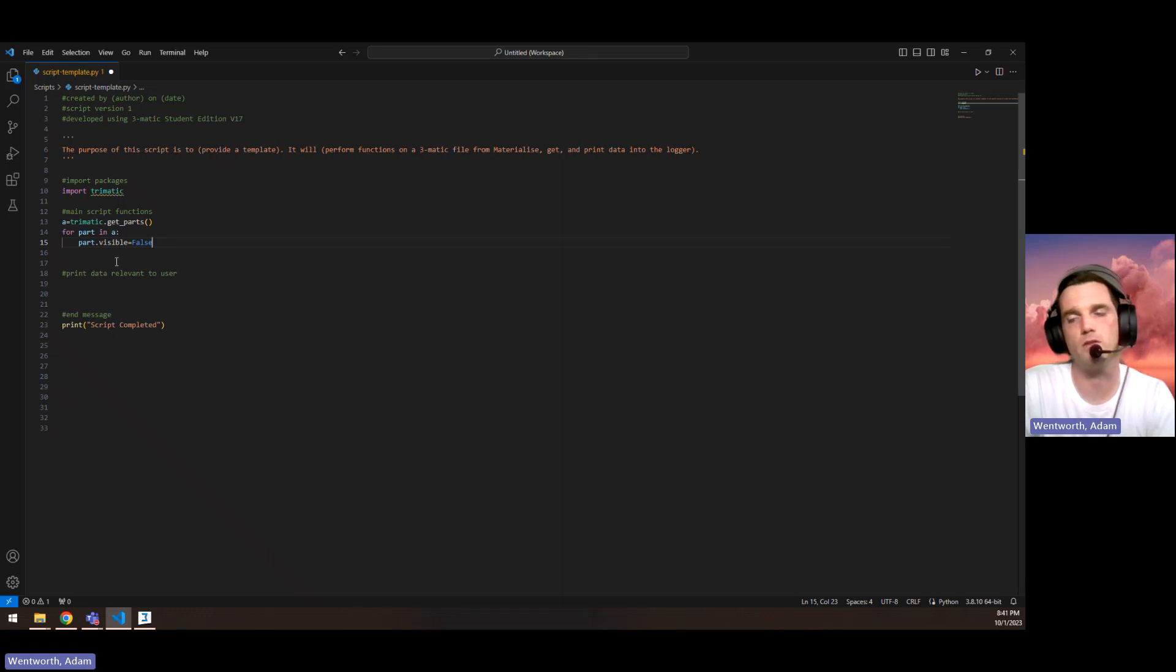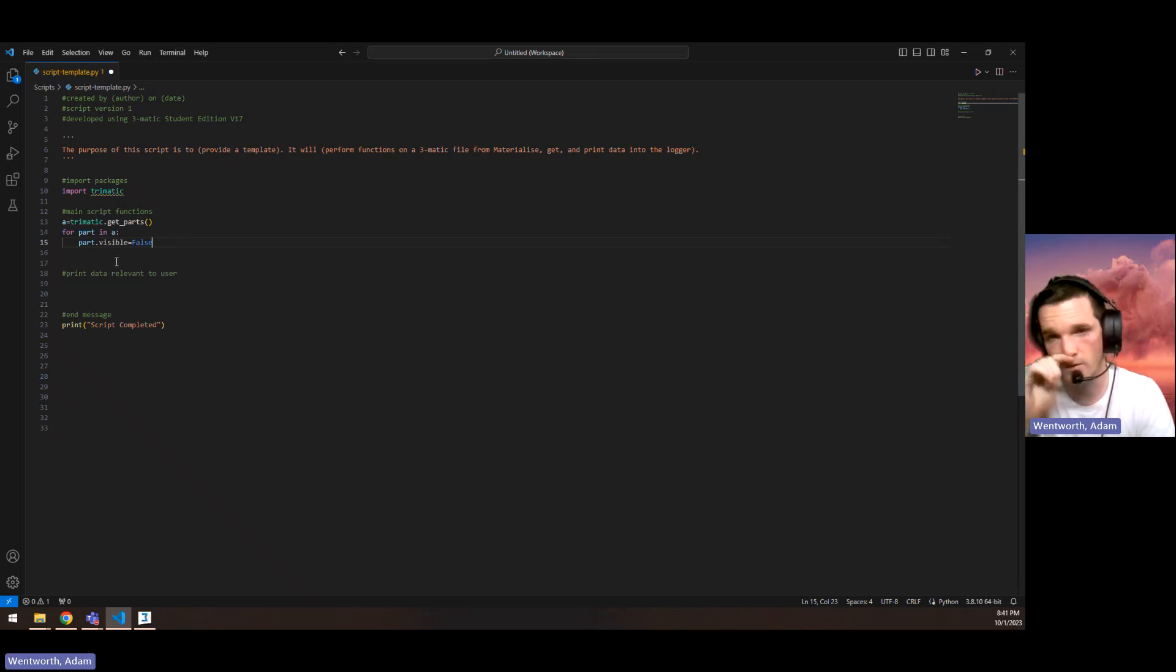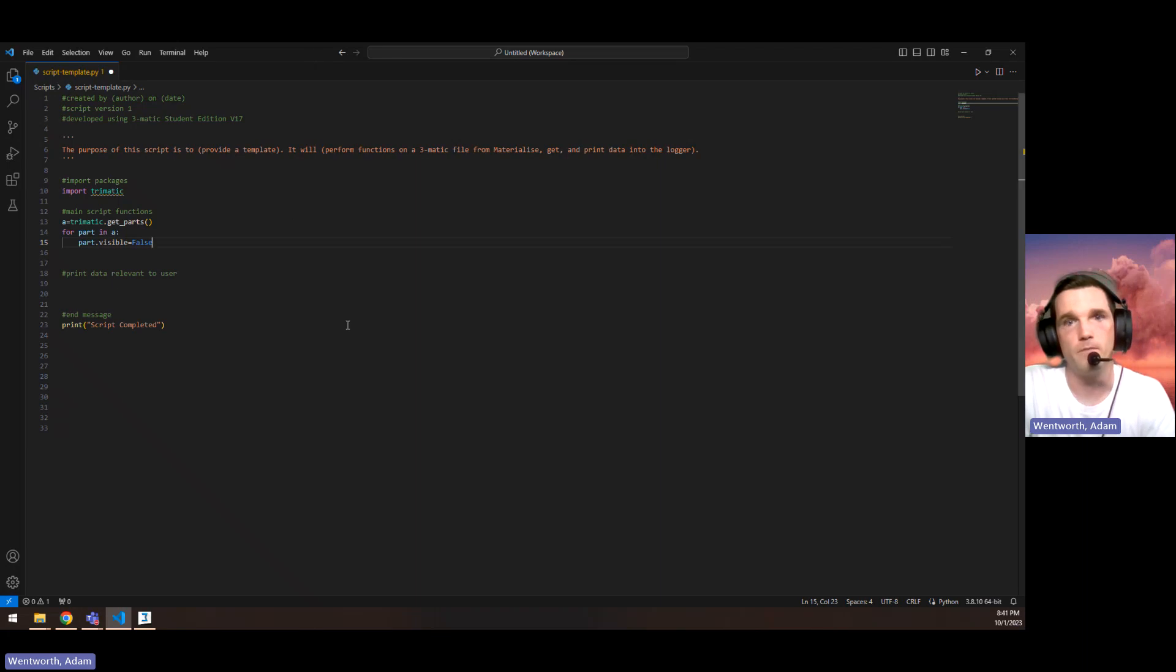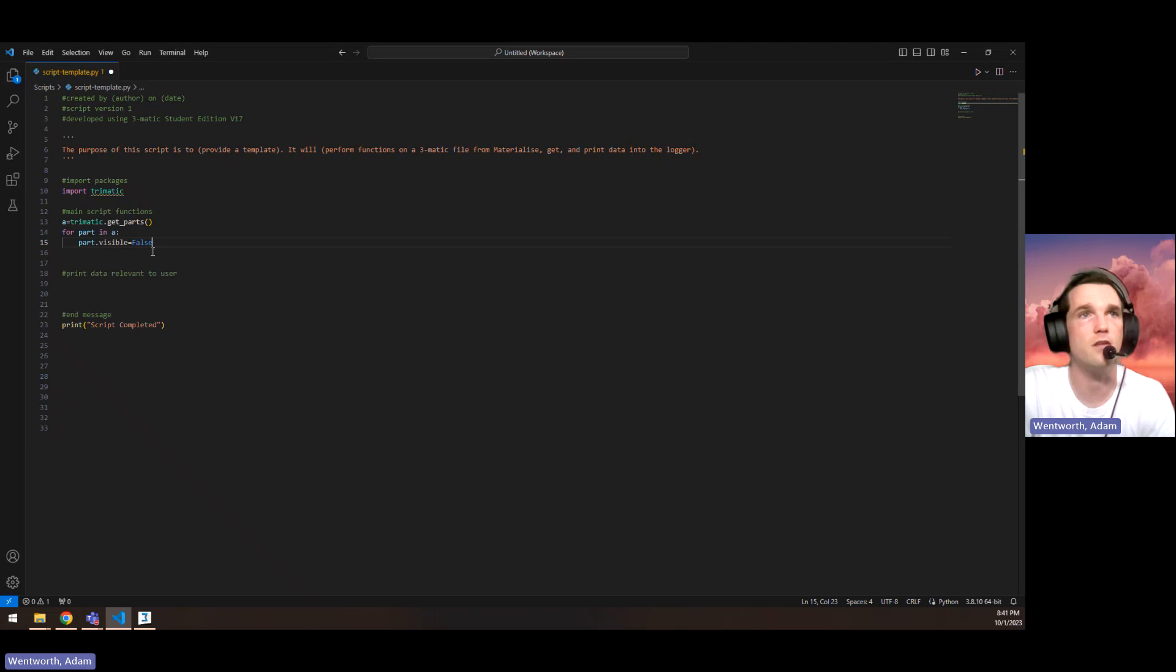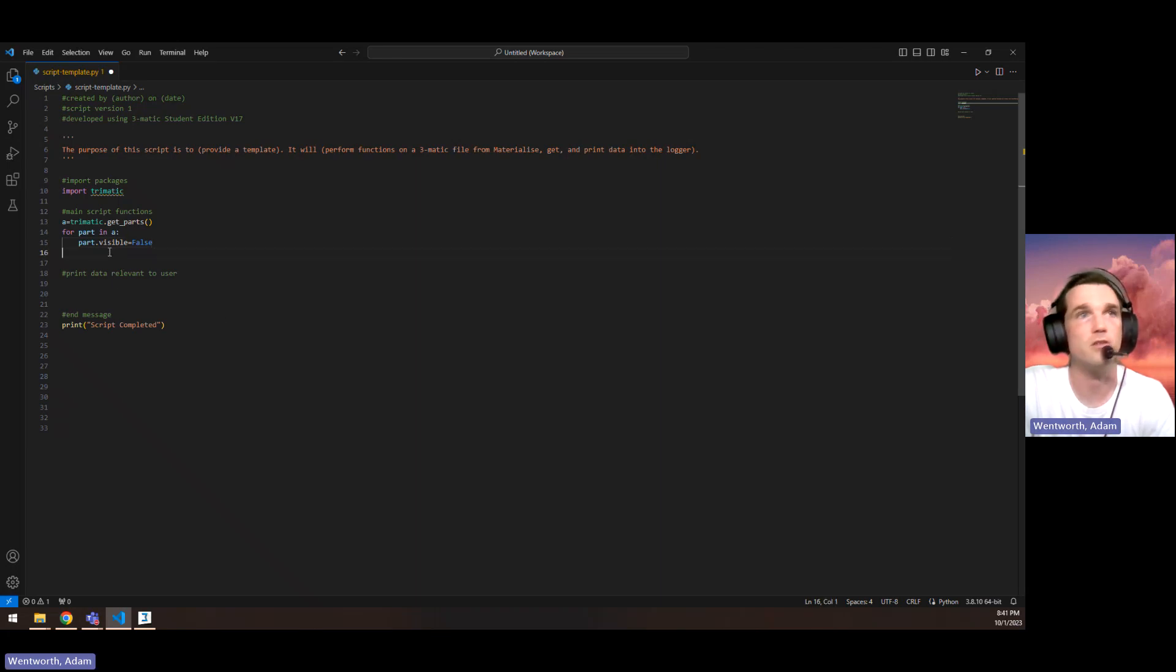If you're doing some part of a script that's computationally heavy graphically, you can hide all the parts before you run those functions and then it would run a little bit faster.